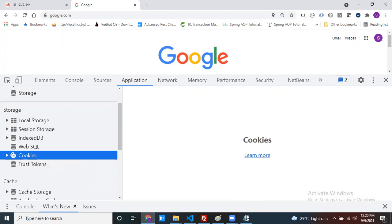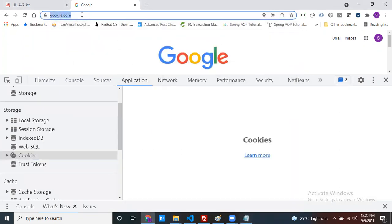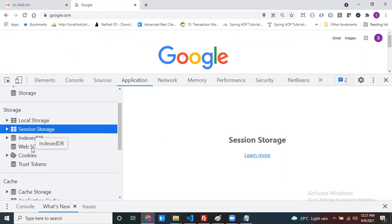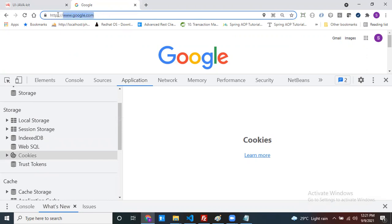The first important point about these three storages is that they always store data for a particular domain. Whatever data you store within local storage, session storage, or cookies — it is stored for that particular domain only. For example, my domain here is google.com, so all data is stored for that domain only.